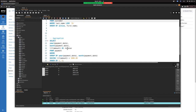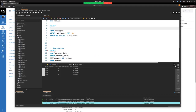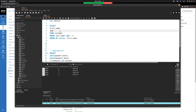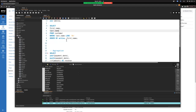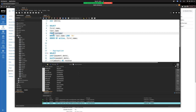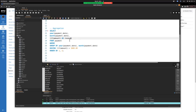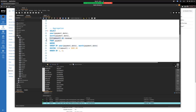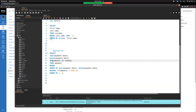Even though SELECT is written first, it executes last because it's about display. When we aggregate, the GROUP BY is the key thing that groups the data, and the aggregate function — SUM, AVG, etc. — determines how to handle it. We could switch from SUM to AVG just as easily to see average purchase amount by month.